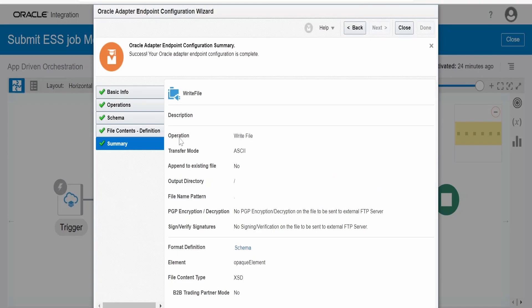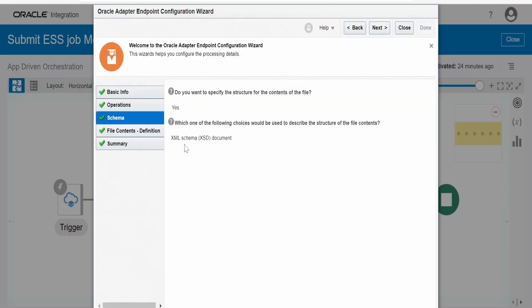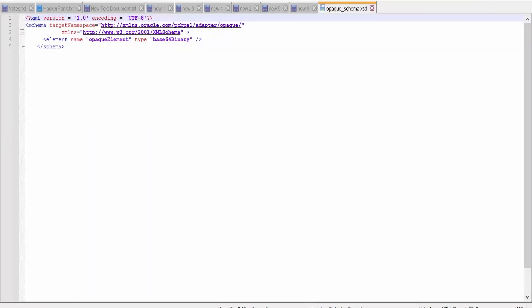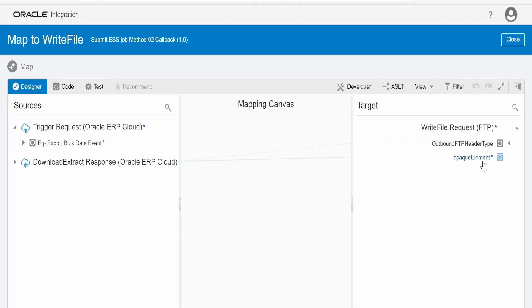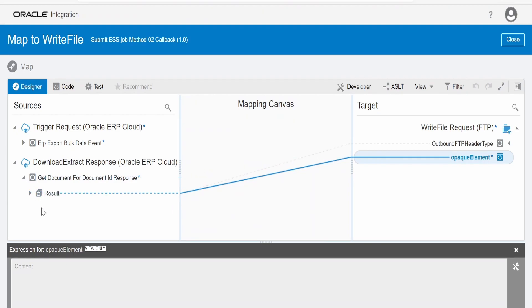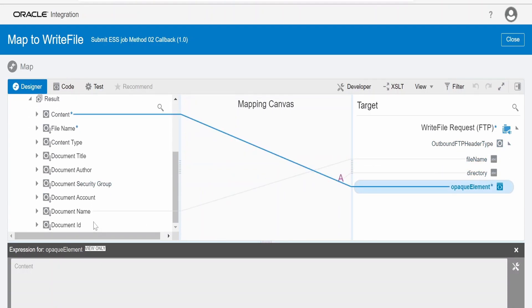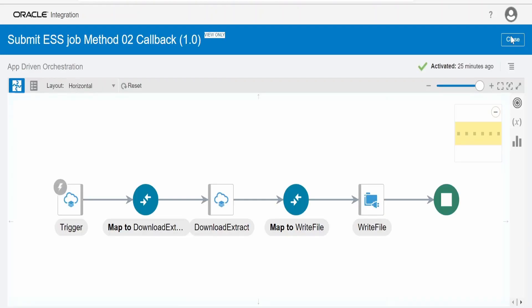Next we write the file to the FTP server — you can alternatively send it via email or archive it to Oracle Cloud Object Storage. In the FTP adapter, the operation is 'Write File', mode is ASCII. For the XML schema document, we select 'Opaque Schema' because the response of 'Get Document by Document ID' returns a binary response in base64. In the mapper, we pass the response content from 'Get Document by Document ID' to the opaque element, and in the FTP header we send the document name as the filename and specify the directory path in the FTP server.